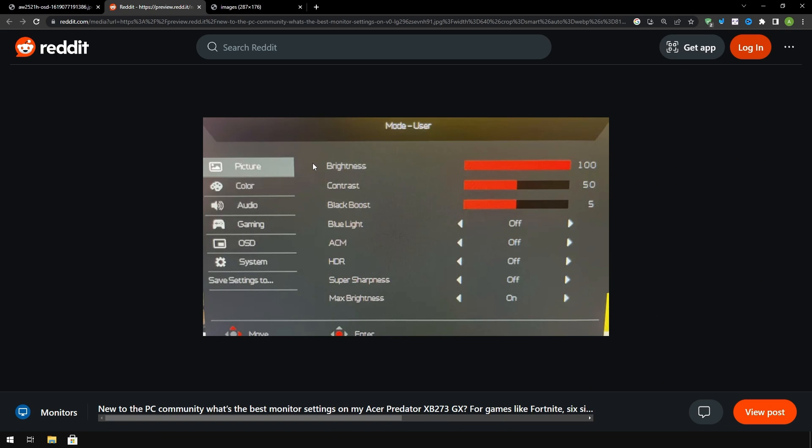This is another type of monitor settings. Brightness contrast you want to turn that to whatever it is originally default. Black blues you want to turn out to zero. Blue light off unless you have some type of problem. ACM off, HDR personal preference. Super sharpness, any type of thing like this you want to turn off. Max brightness personal preference as well.